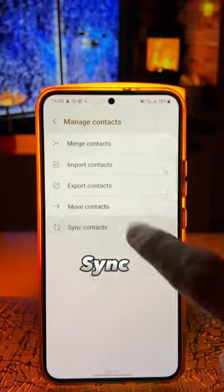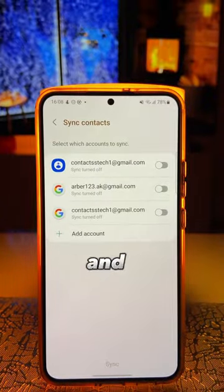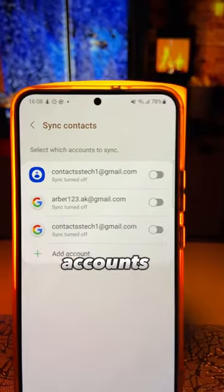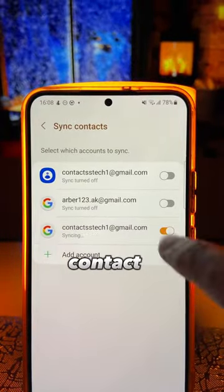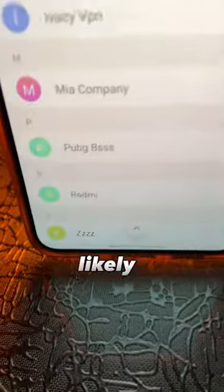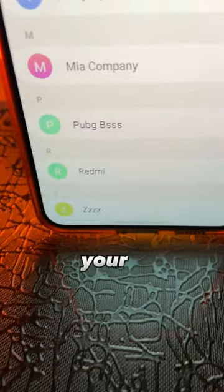Here, choose Sync Contacts and select the accounts you would like to sync your saved contacts, and it will most likely solve your issue.